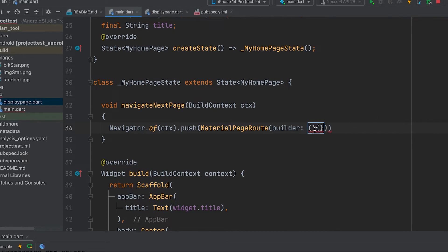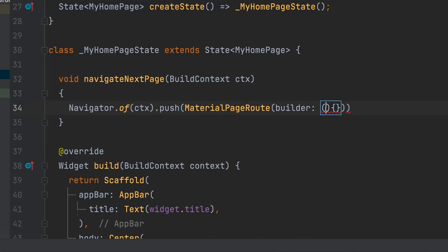Build function. Parameter. Just give underscore. New page is to be returned here.